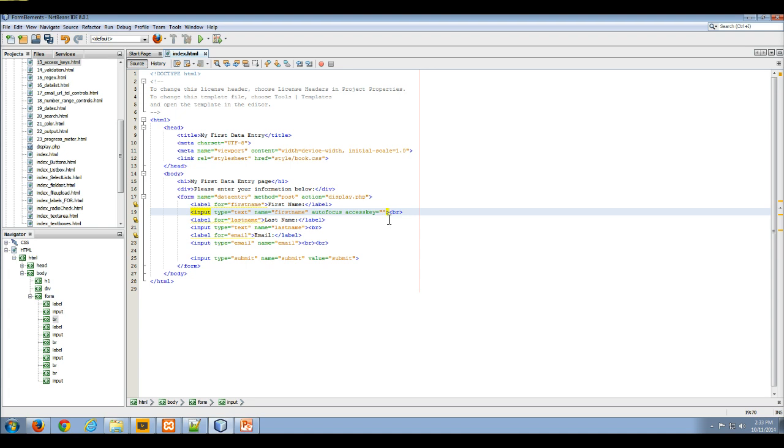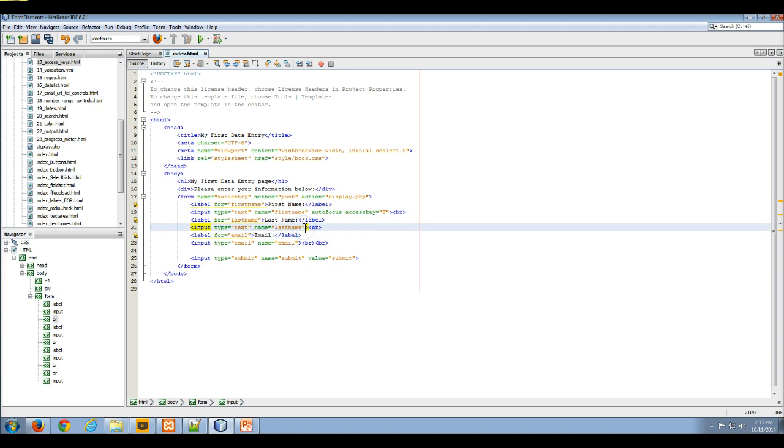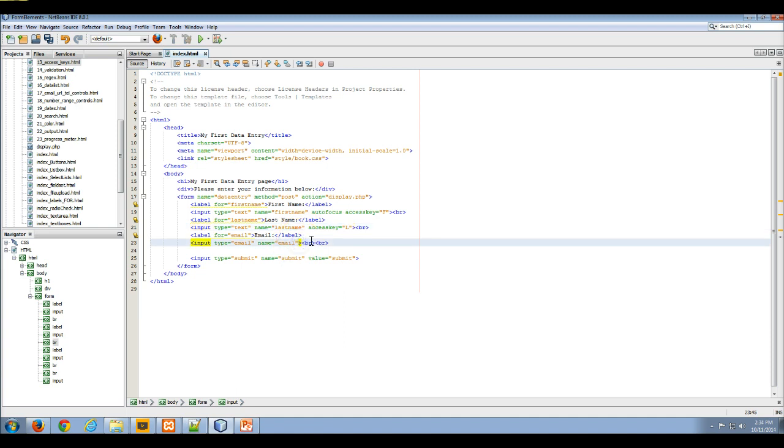I set that equal to a letter. In this case it will be F because this is associated with my first name control. I'm going to add an access key attribute and set that equal to L for my last name.